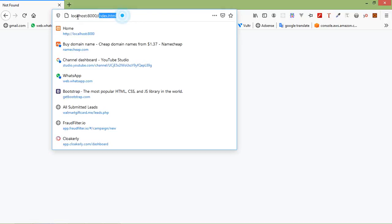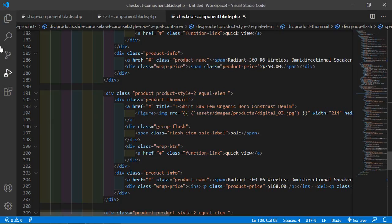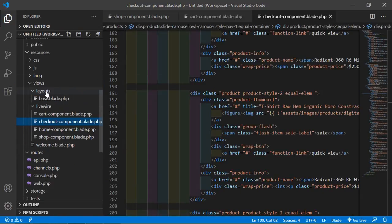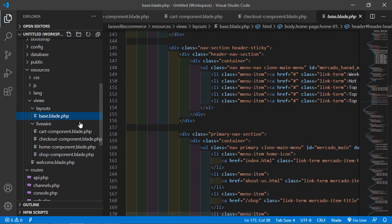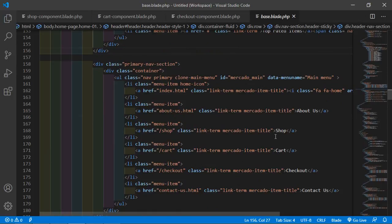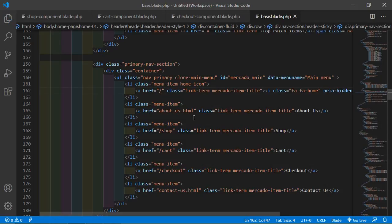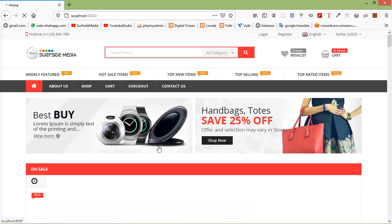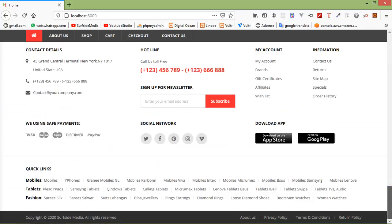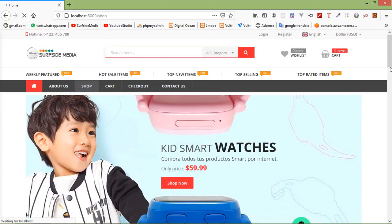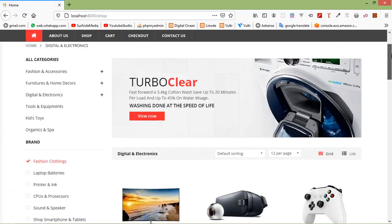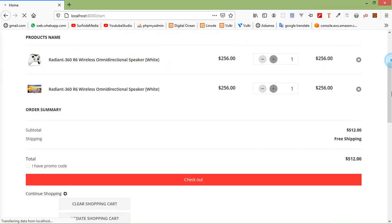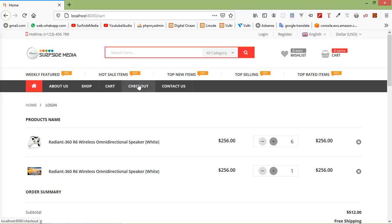Now update the home page URL. Go inside the layouts directory and open base.blade.php. Change the home link URL — remove index.html and just add a forward slash. Save the file, refresh the page, click on home, and you can see the home page is now working correctly along with the shop and cart pages.